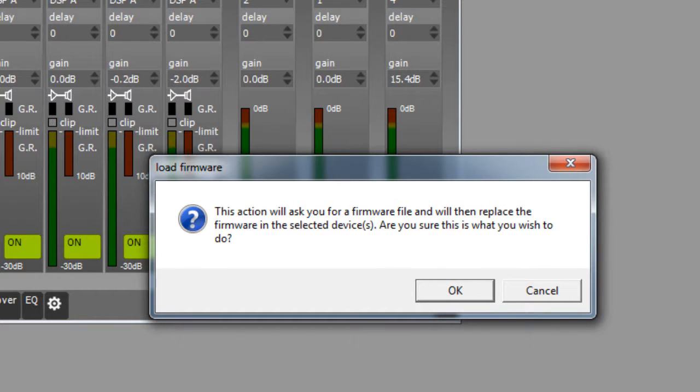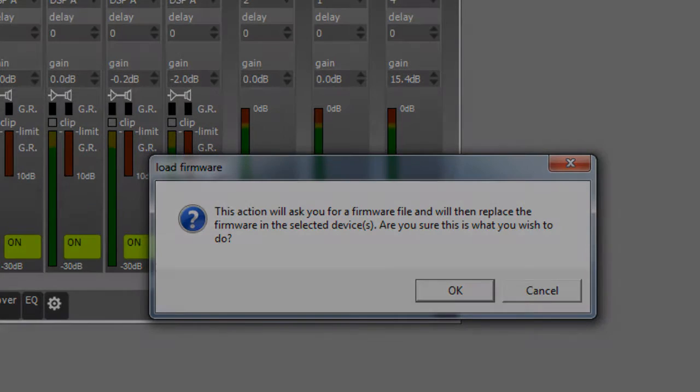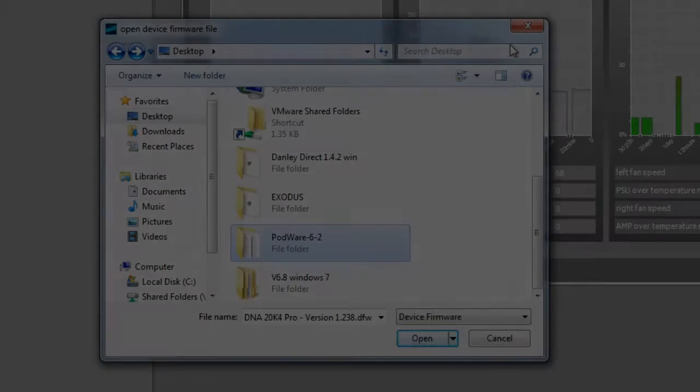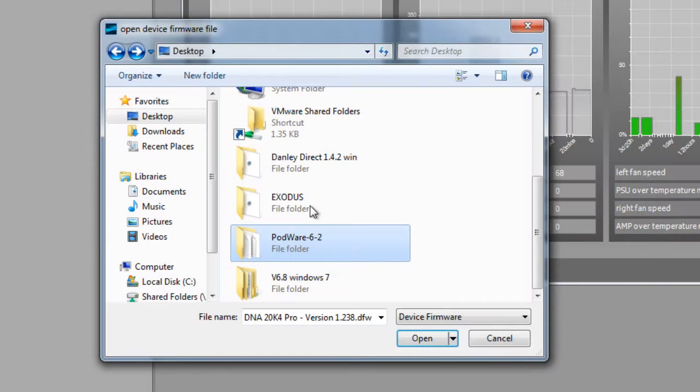Otherwise, you can click on the Cancel button to cancel your firmware update. After clicking OK, a typical Open File window will be displayed. Use this window to navigate to your firmware file.